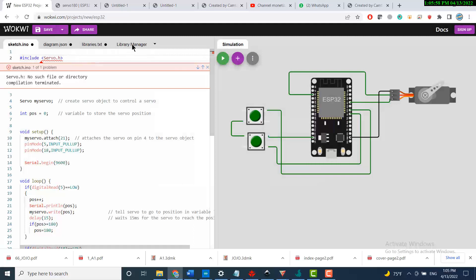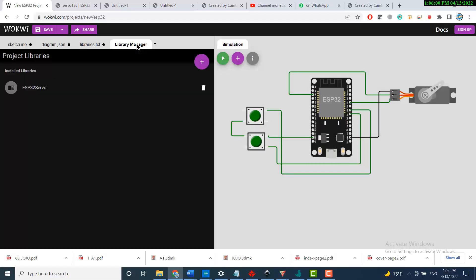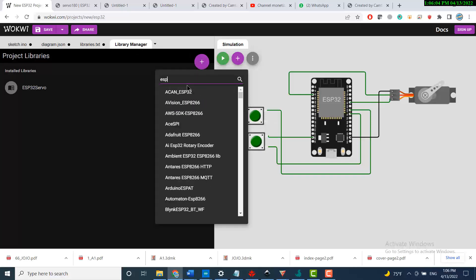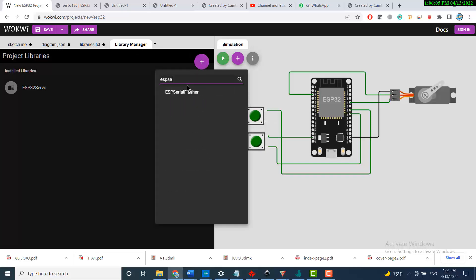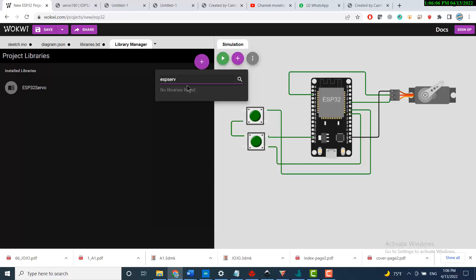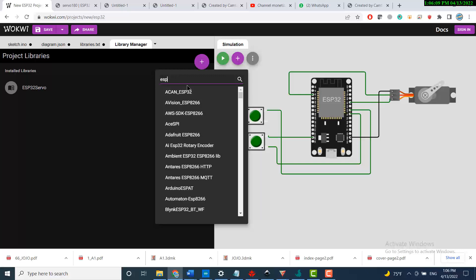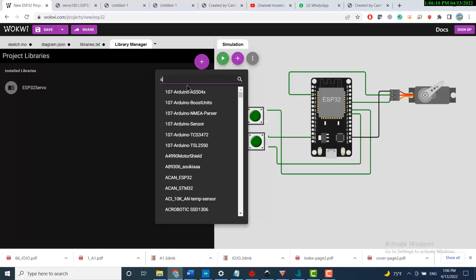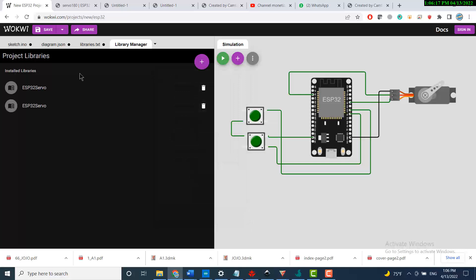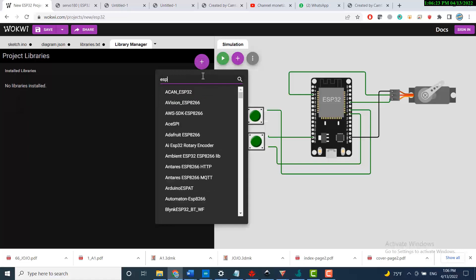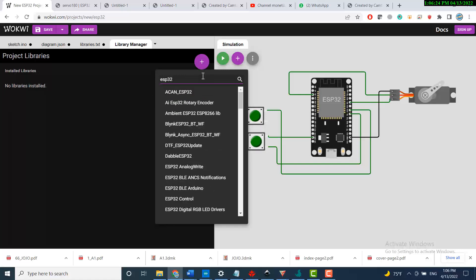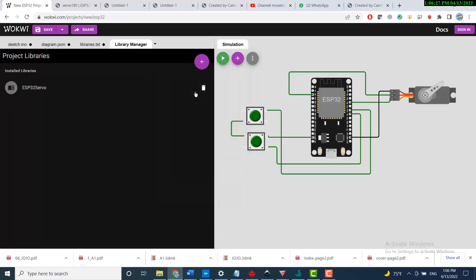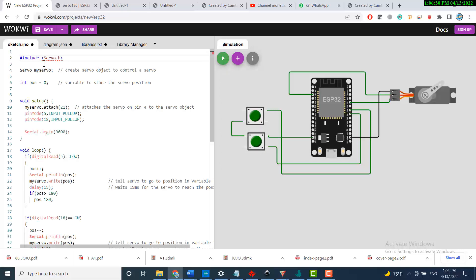So what you need to do is to go to the library manager. You need to search for ESP32 servo. This is the library, just download this library. I already have it in my list.